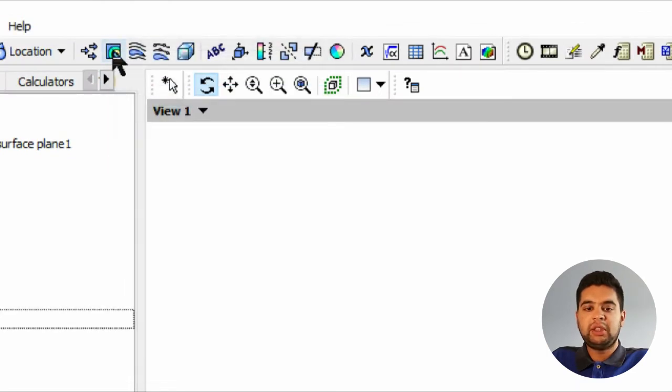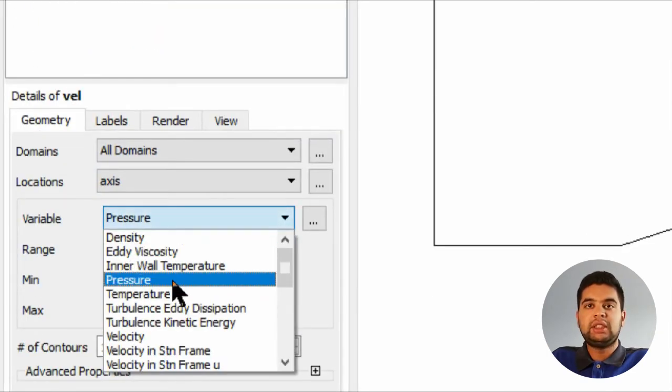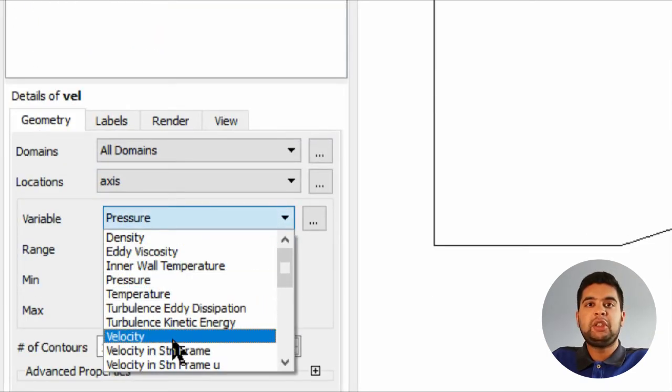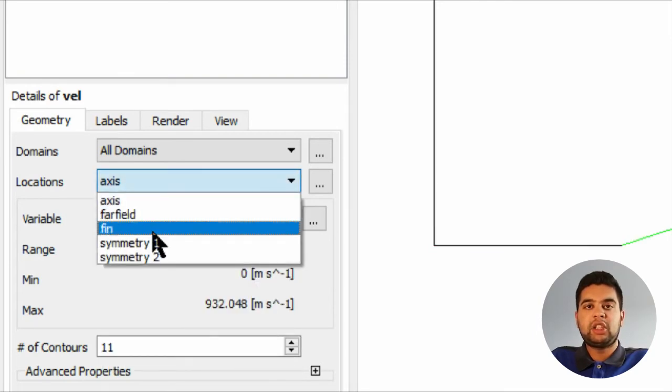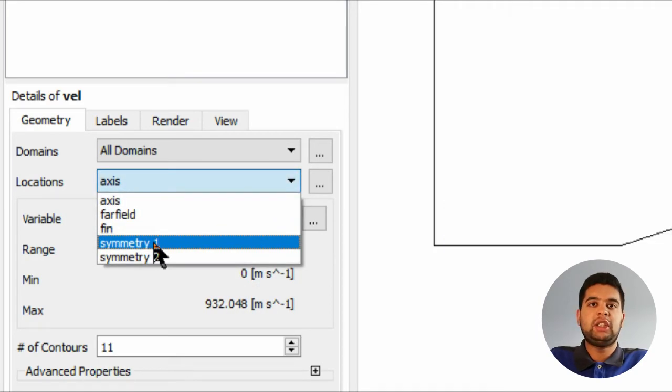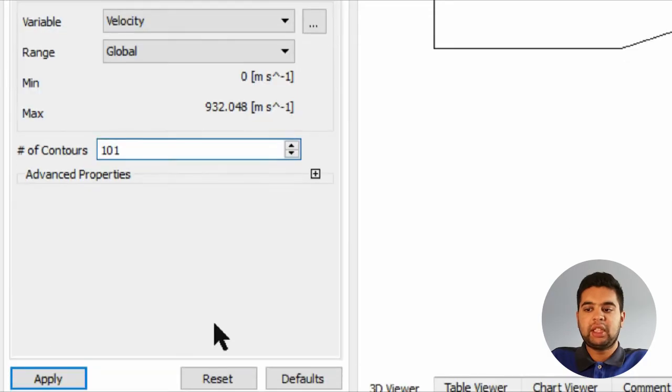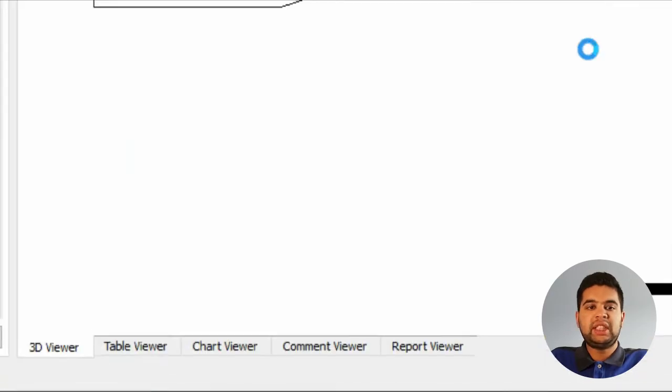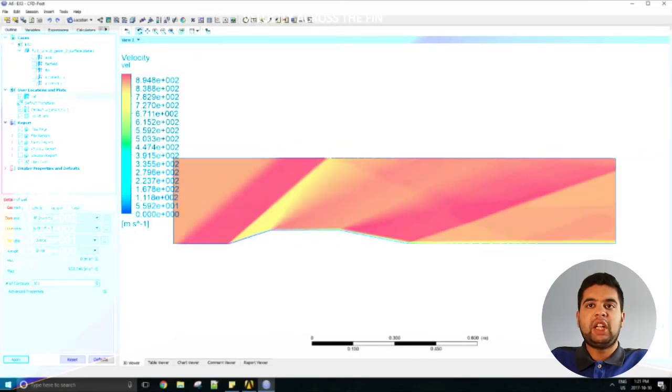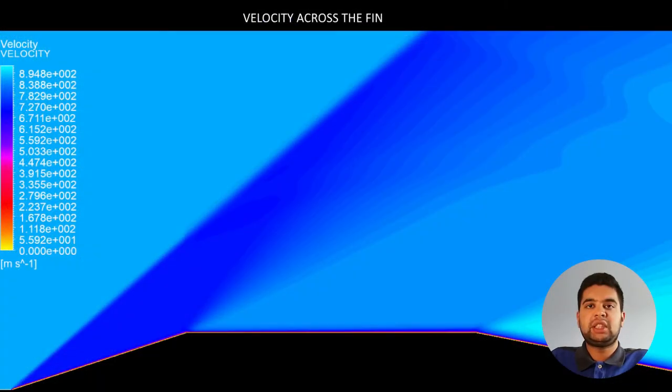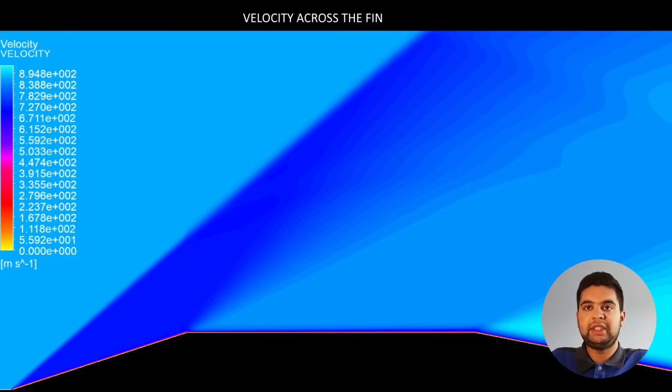Set your variable to velocity, set your location to symmetry one, and then set your contours to 101 for my example. Hit apply and then you will see the velocity over there. The velocity first slows down as it crosses the shock and then speeds up again, as can be seen in this picture, and that is something which you want so that means the solution is accurate.